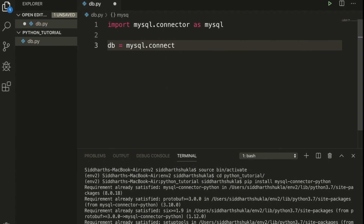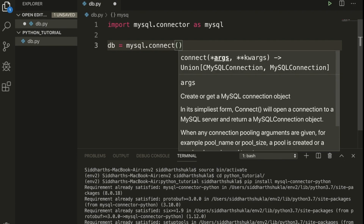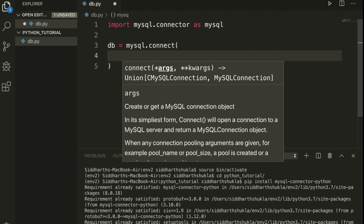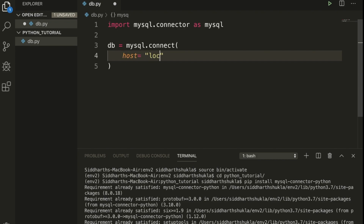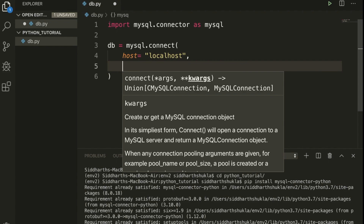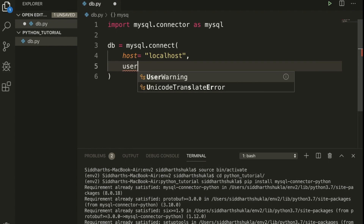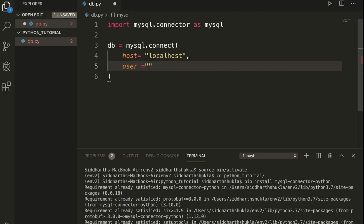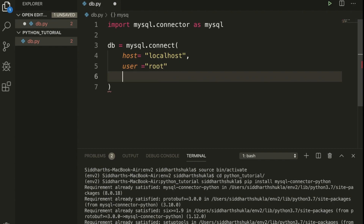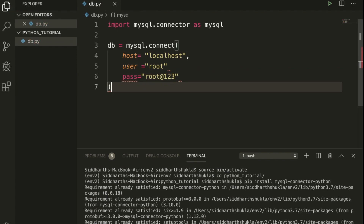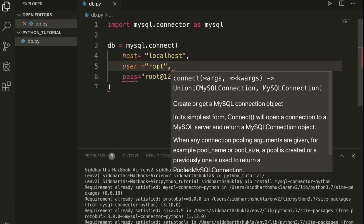Within the brackets we need to pass: host is localhost, then user equal to root, and password equal to root@123. I forgot to check the syntax here.